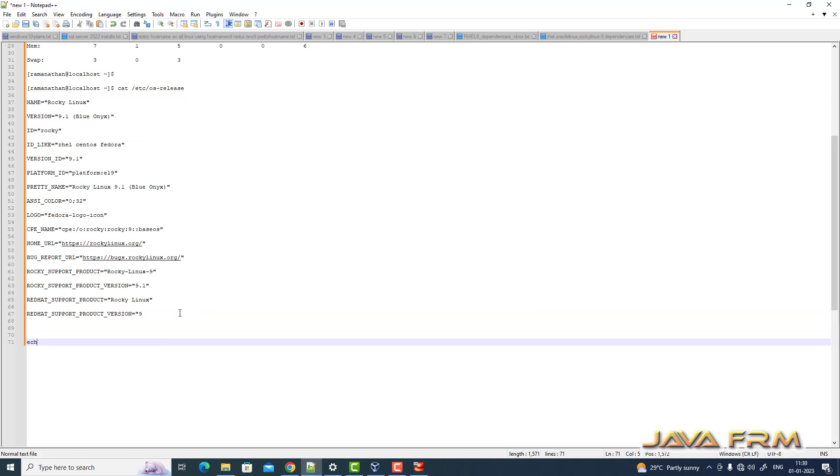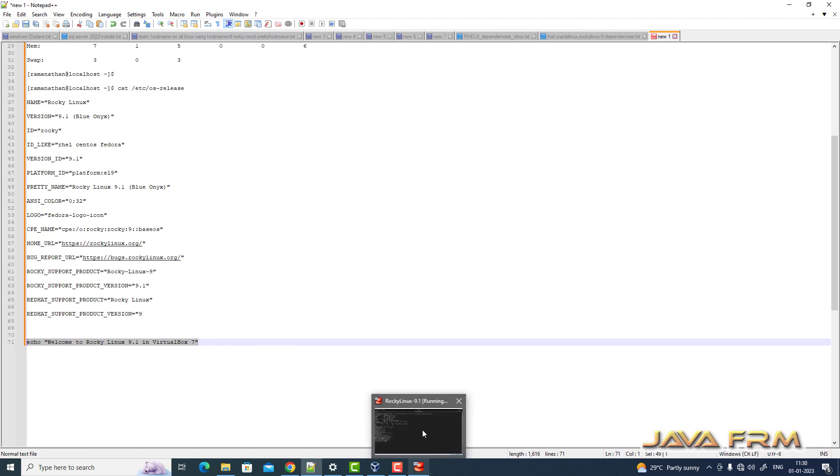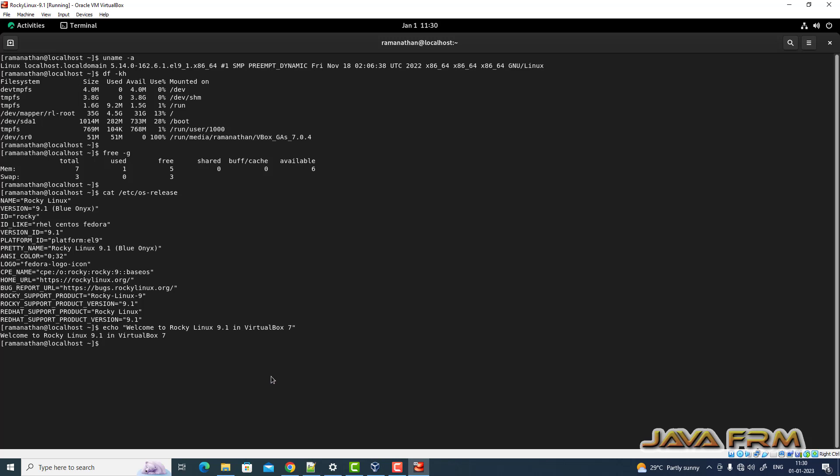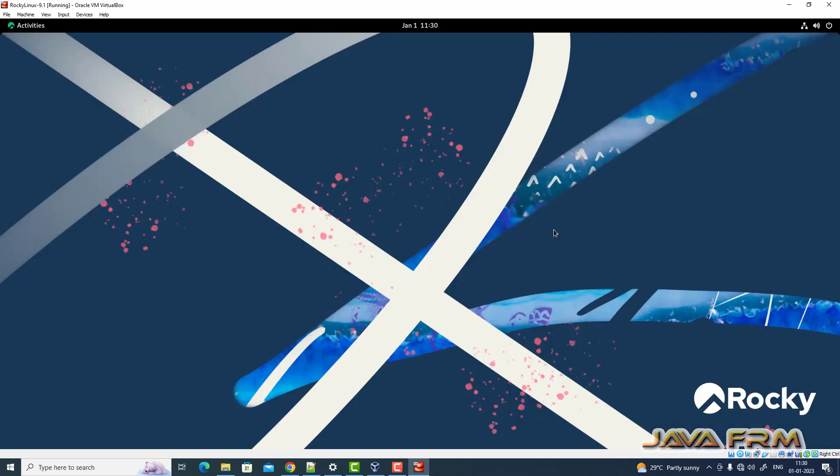Now let me try copying from the Windows host machine to Rocky Linux 9 virtual machine. I'm copying and pasting this echo command. Yes, I'm able to copy-paste. Rocky Linux 9.1 installation on VirtualBox 7.0 is successful. Thank you.